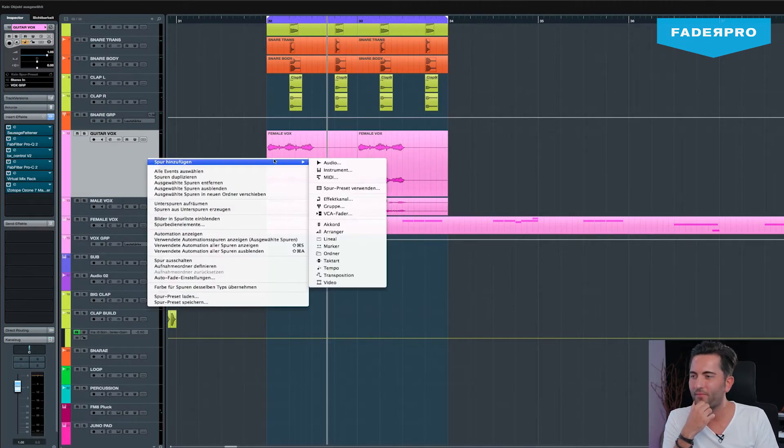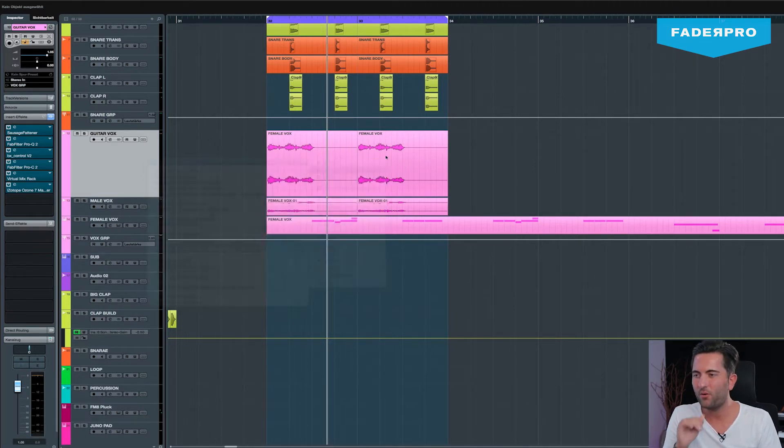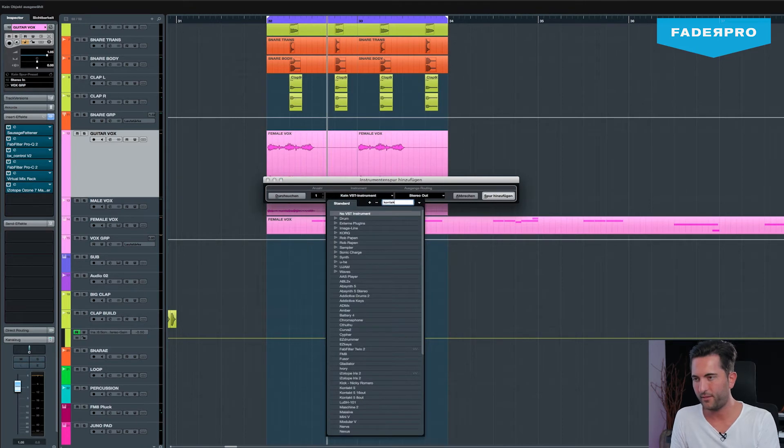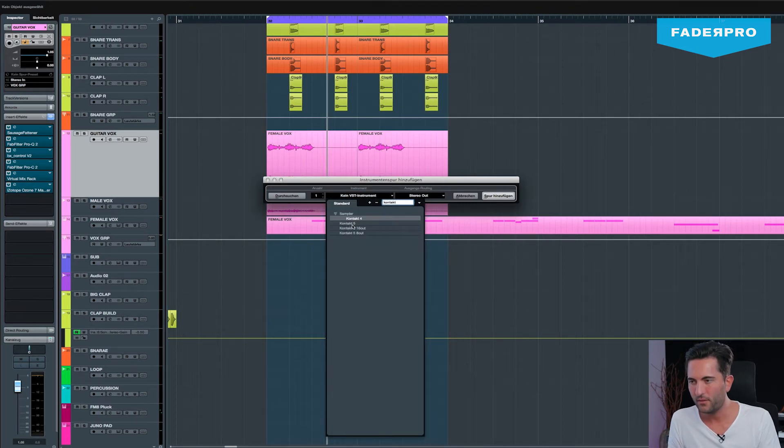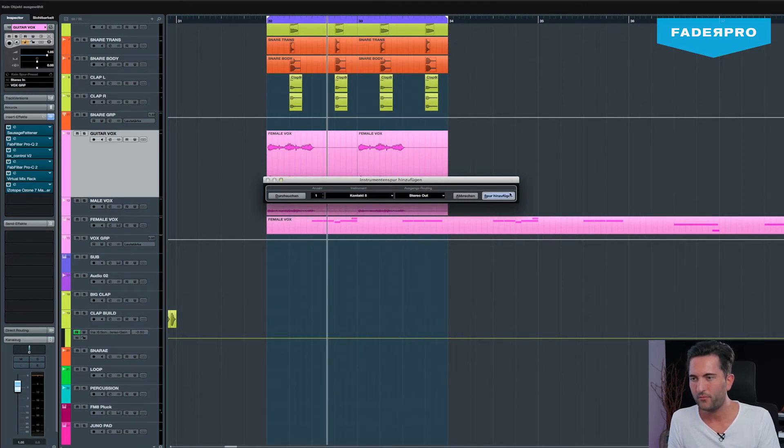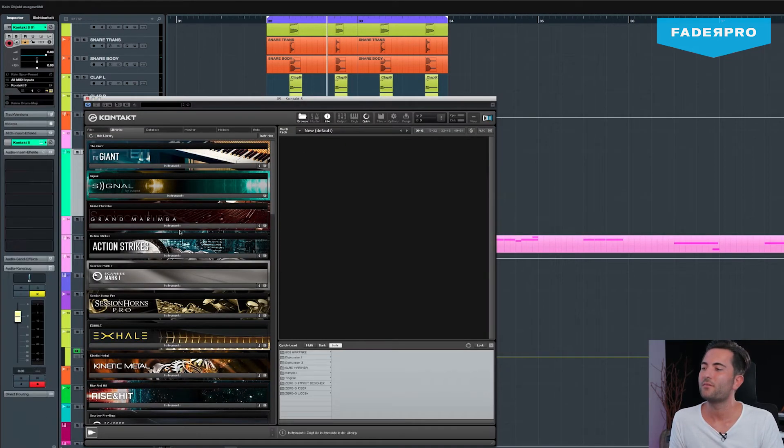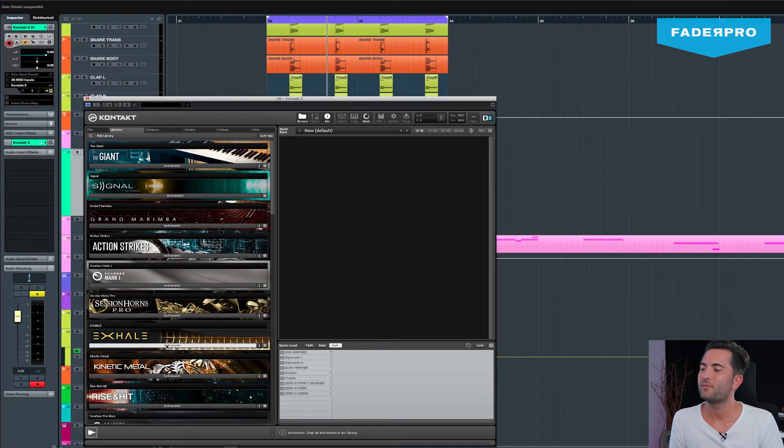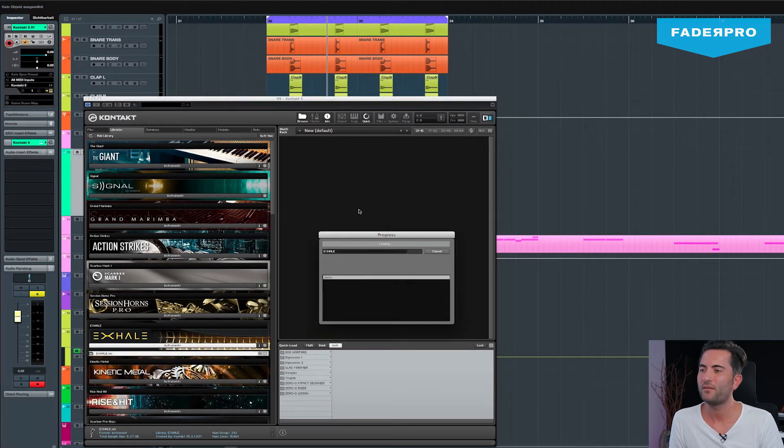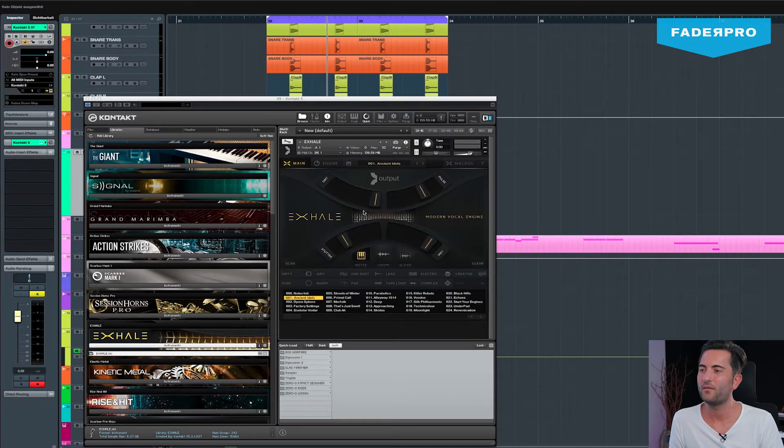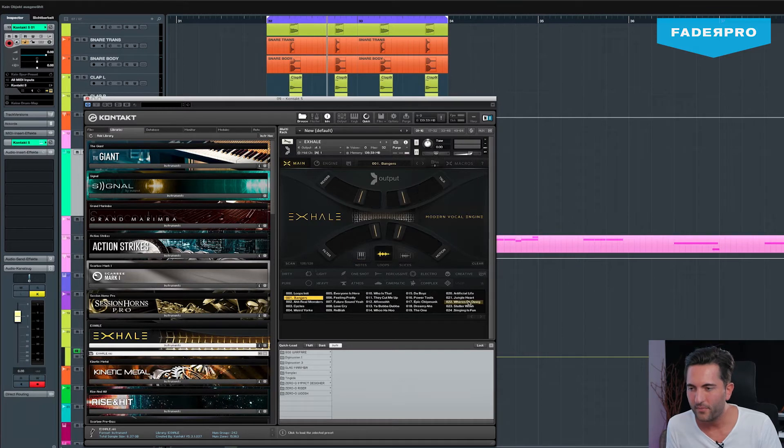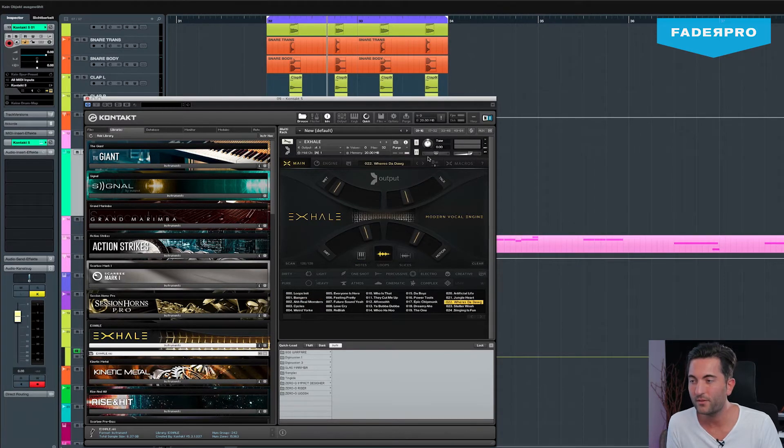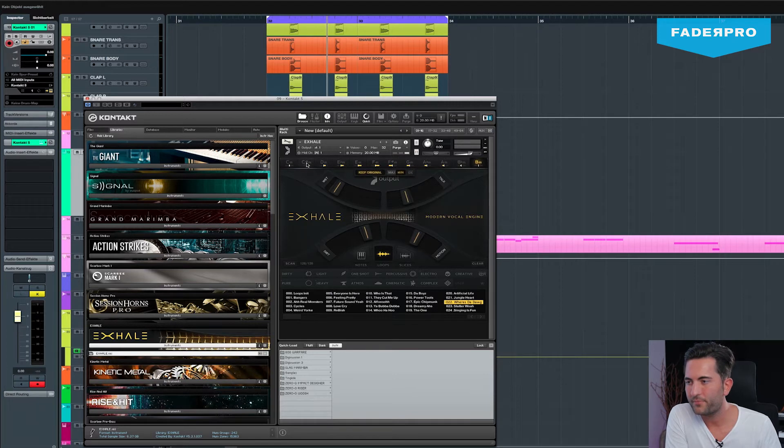So let me just open Exhale again, a clean one right here. We'll pick the same sample here and put it to C-sharp.